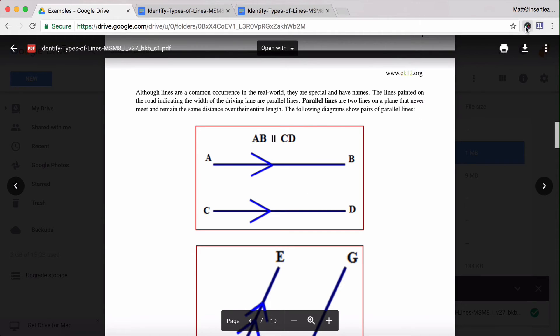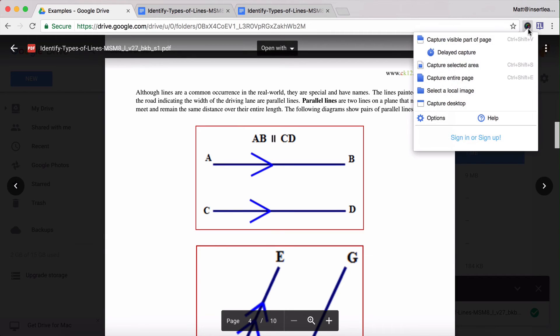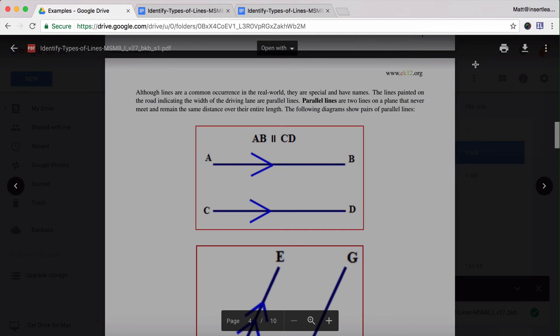I'm going to use a separate Chrome extension called Awesome Screenshot. I'll click on that extension — again it's called Awesome Screenshot. If you go to the Chrome Web Store and search for it, you'll find it.